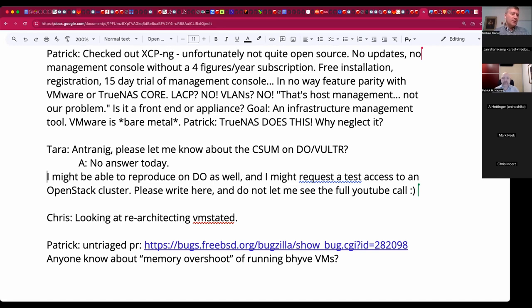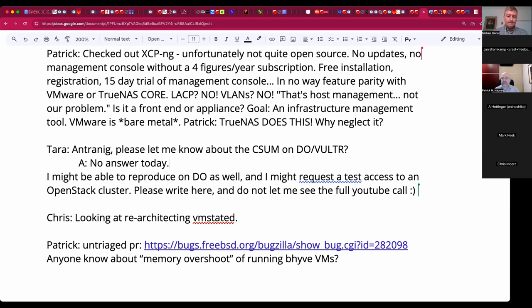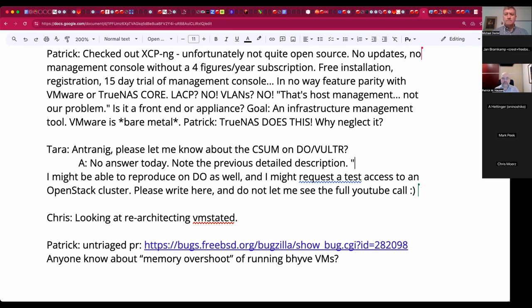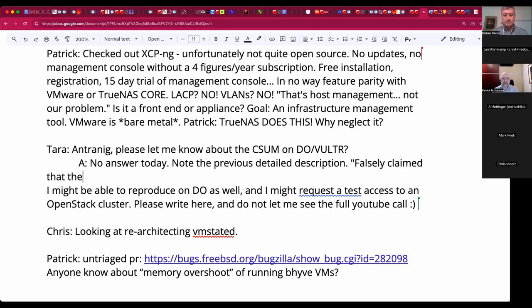Tara was wondering if there are any updates on the Digital Ocean and Vultr checksum offloading issues that many people have seen. Onternig is not available to answer that today, but hopefully we'll get some clarification on that. Are there any third-party cloud customers here who have seen such issues? No, but he already did a fairly detailed explanation of what he found with them. I think even in this call, maybe slightly off topic in the JLS call.